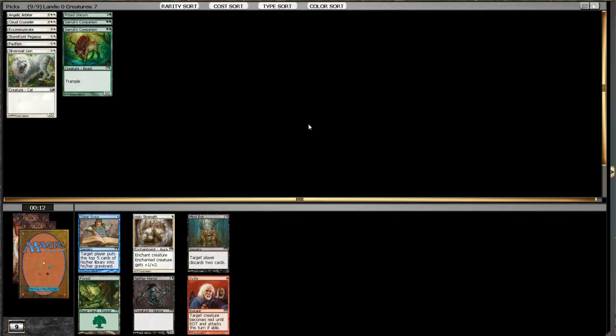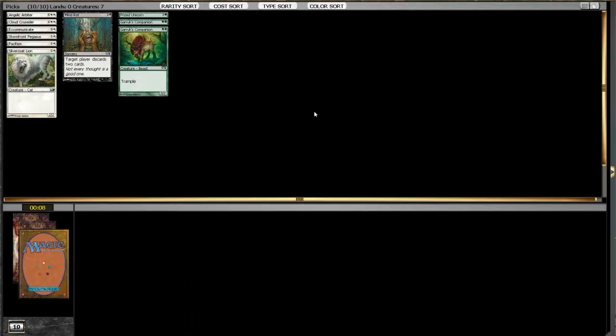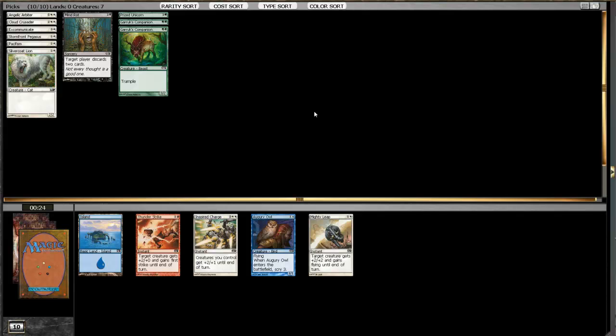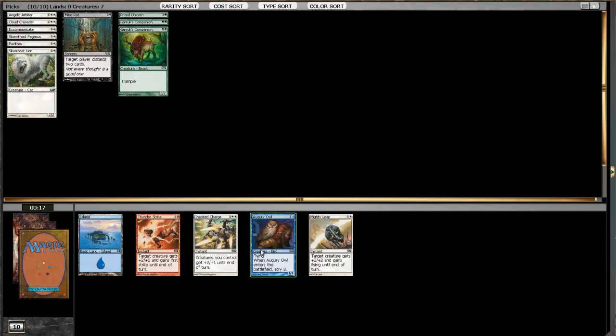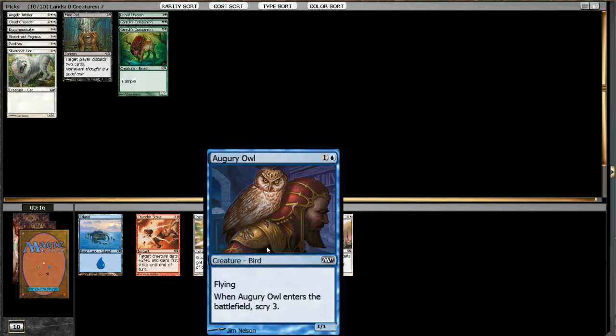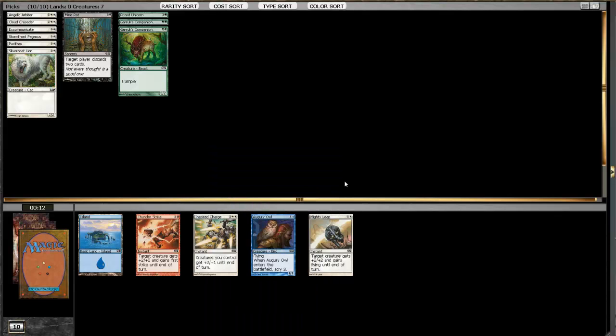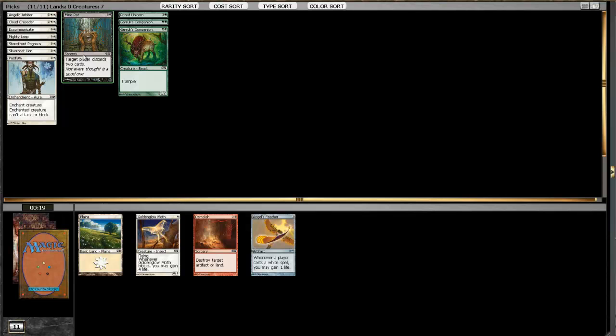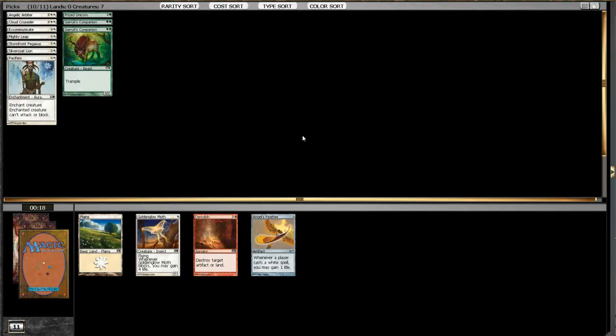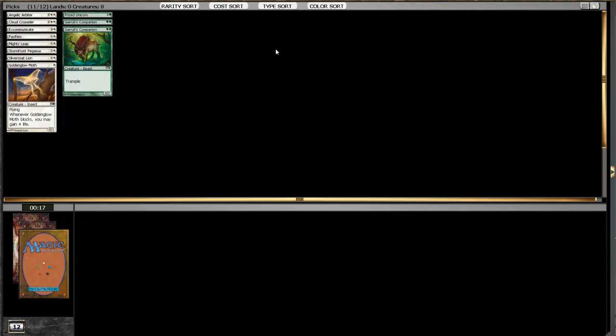There's nothing here that we were going to play. Maybe Holy Strength to beat Ice Cages. But I'd rather just cut a Mind Rot. I don't like being on the other end of that. Okay, so here we go. We got Inspired Charge and Mighty Leap. And I'm surprised this Augury Owl came pretty late. I really like this card in blue. It's one of my favorite cards. And it answers Stormfront Pegasus so well. I think our deck wants Mighty Leaps with all these Garruk's Companions. Inspired Charge is good, but it's really heavy. Just cut the white card.